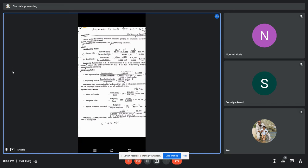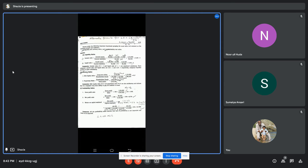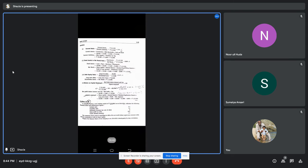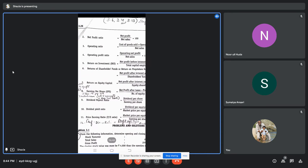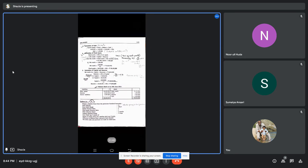Under profitability ratio, they have done up to return on capital employed — gross profit ratio, net profit ratio, and return on capital. They have not exceeded any other formulas. Usually under profitability ratio there are almost 12 formulas we can calculate, but they have stopped at return on capital employed because only liabilities and assets information is available.